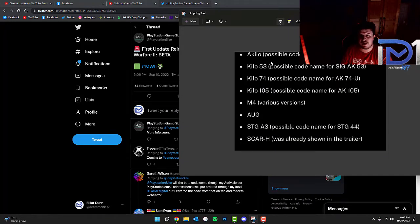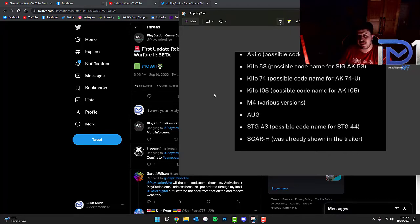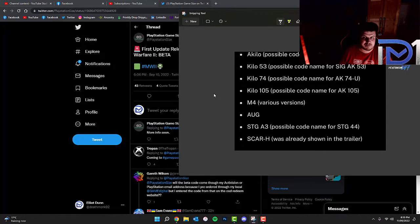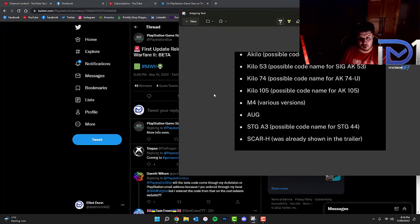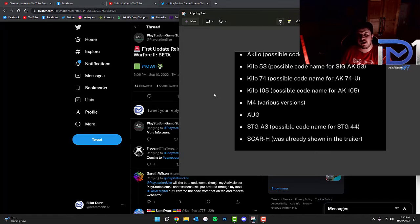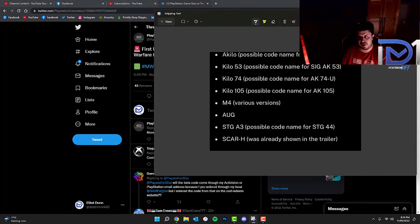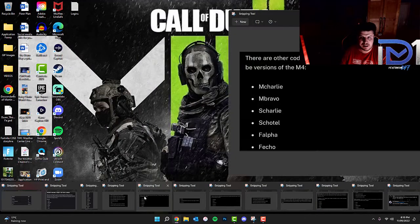So these are the weapons I'm just going to run through. Assault Rifles: Kilo possibly AK-47, Kilo 53 possibly the AK-53, Kilo 74 which is possibly the code name for AK-74U, Kilo 105 or the AK-105, various versions of the M4, the AUG, the STG A-3 or possibly the STG-44, Scar H which was found in the trailer, the first reveal trailer that we got.